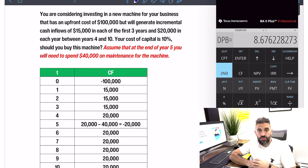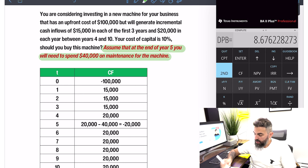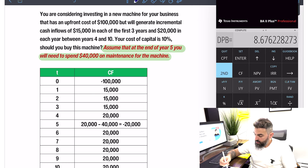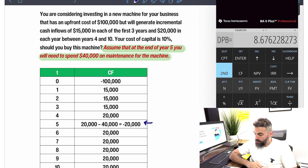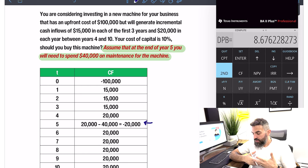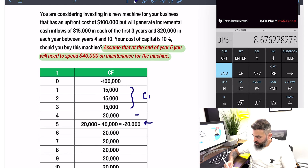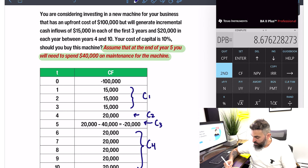What if we added this element: at the end of year five you would need to spend $40,000 on maintenance? If you look at the cash flow in year five, the net cash flow ends up being negative $20,000 — you have the $20,000 inflow you're receiving minus the $40,000 you have to spend. To handle this, you break up your cash flows: C1 is $15,000 three times, C2 is $20,000 once, C3 is the net negative $20,000 once, and C4 is $20,000 five more times.